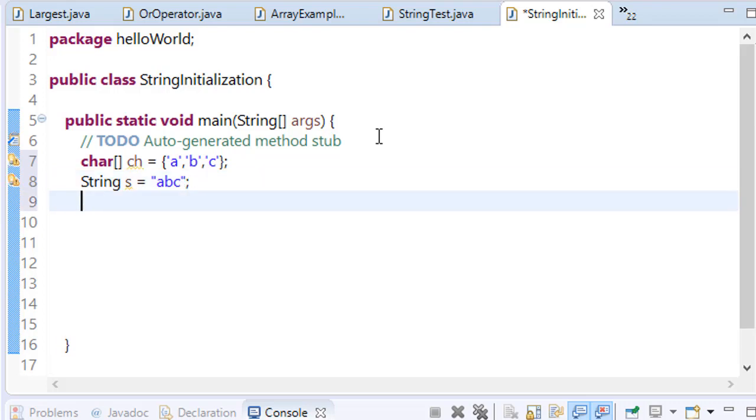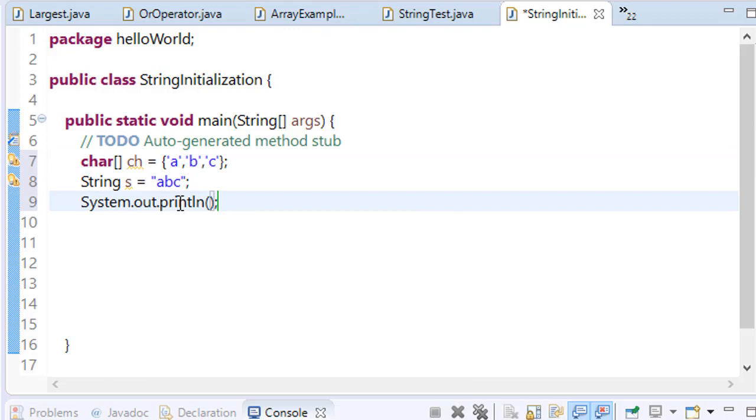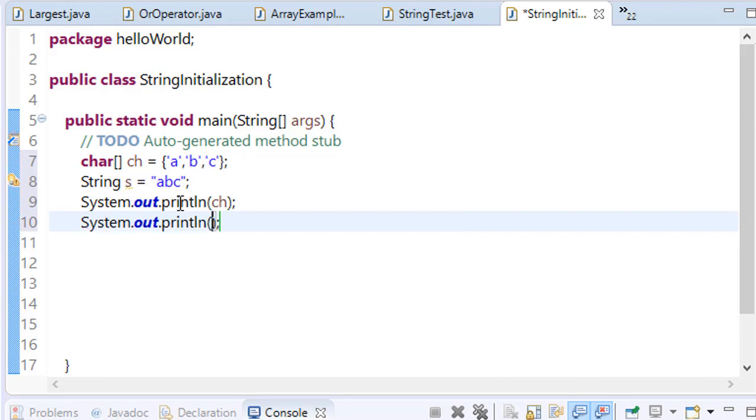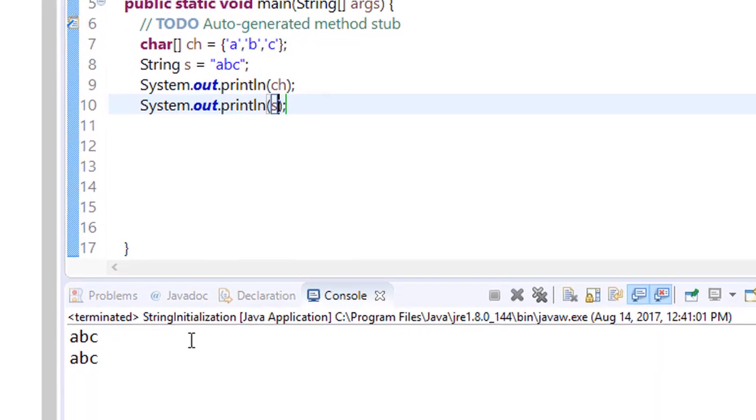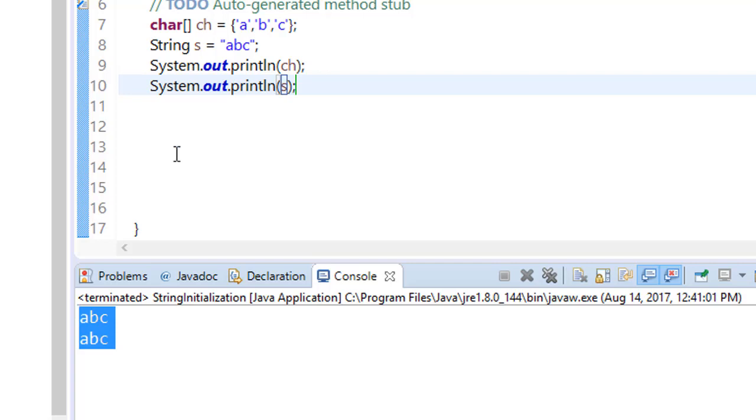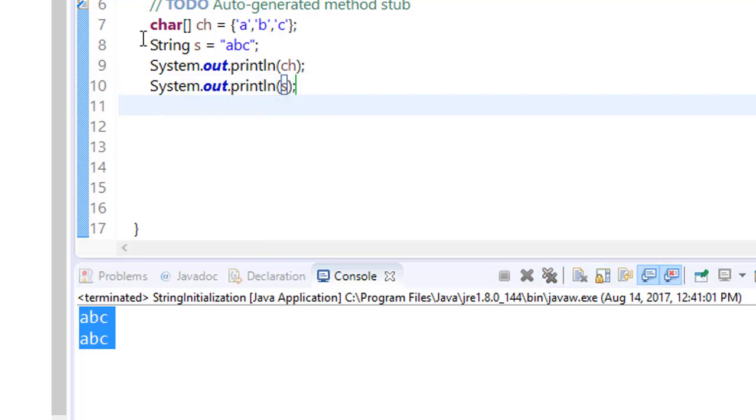Whenever we try to print both, let's try this c and s. Save it, run it. You can see that both give the same output, means you can either declare or initialize string like this or this.